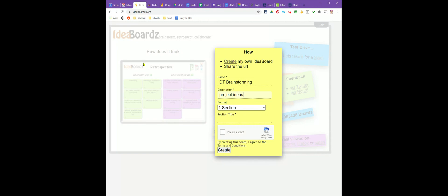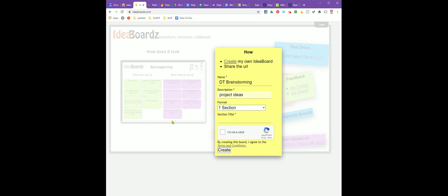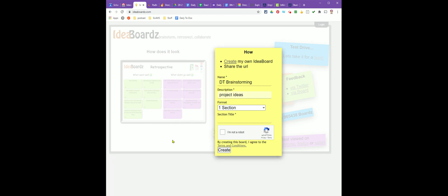If you look at the sample on the main page, you can see there are two different categories. Depending on what type of brainstorming you're doing, you may need only one section or more than one. That's up to you.